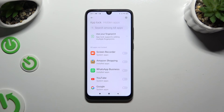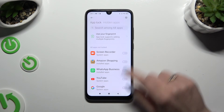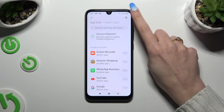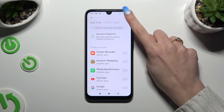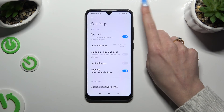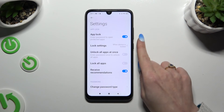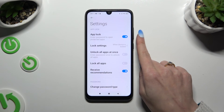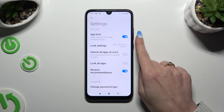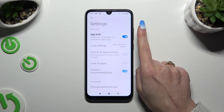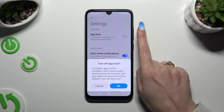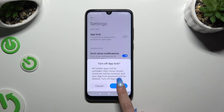To disable AppLock completely, click on the gear icon at the top right corner. Tap on the blue switcher next to the AppLock feature and hit OK.